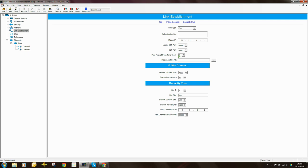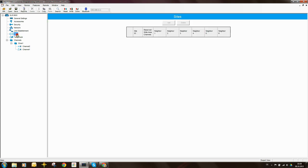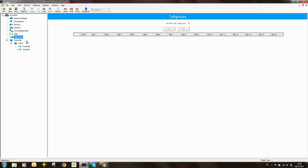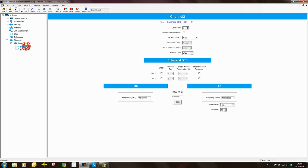PFI wall open timer is 6 seconds. So we can leave that as it is. Sites I'm not bothered about. Talk groups I'm not bothered about. I need to come down to the channel here, and I need to set the color code. The default value is 1. That's okay.